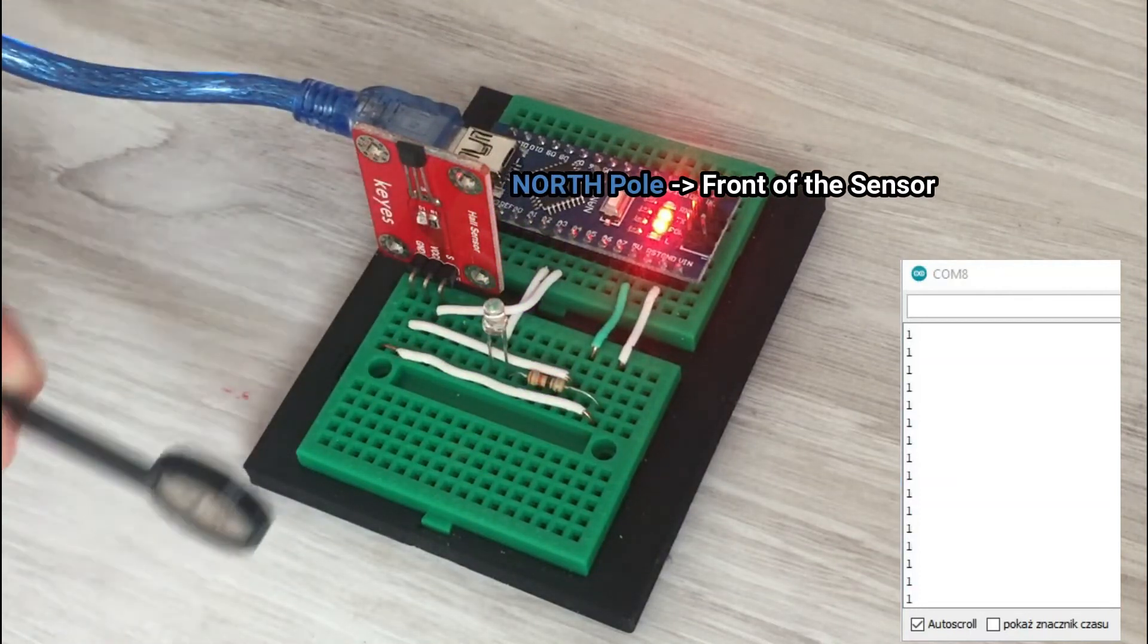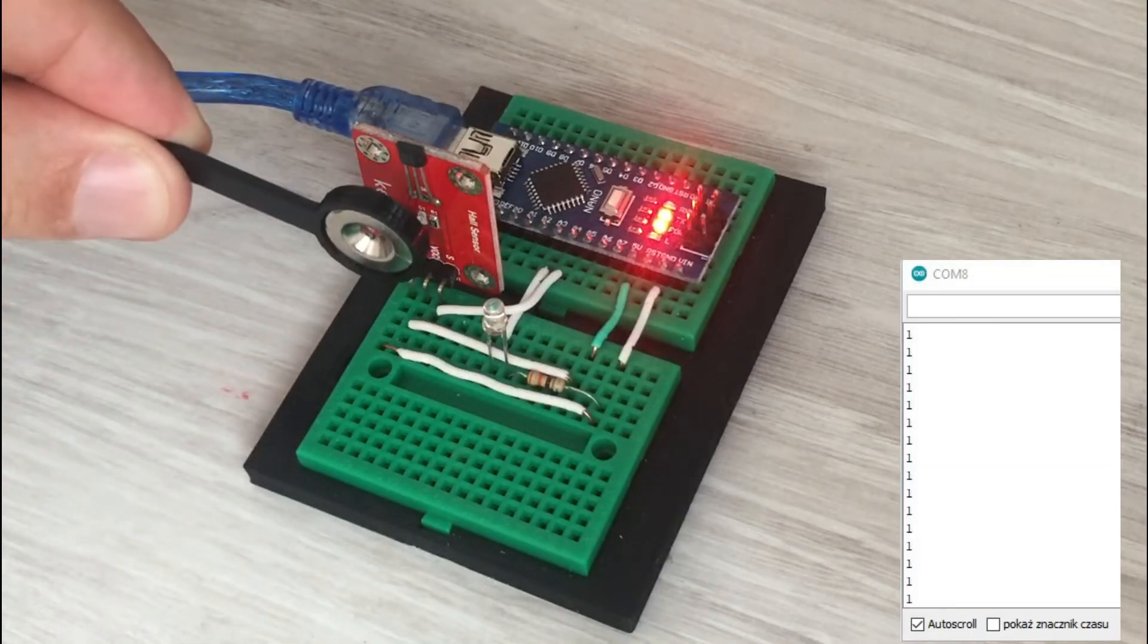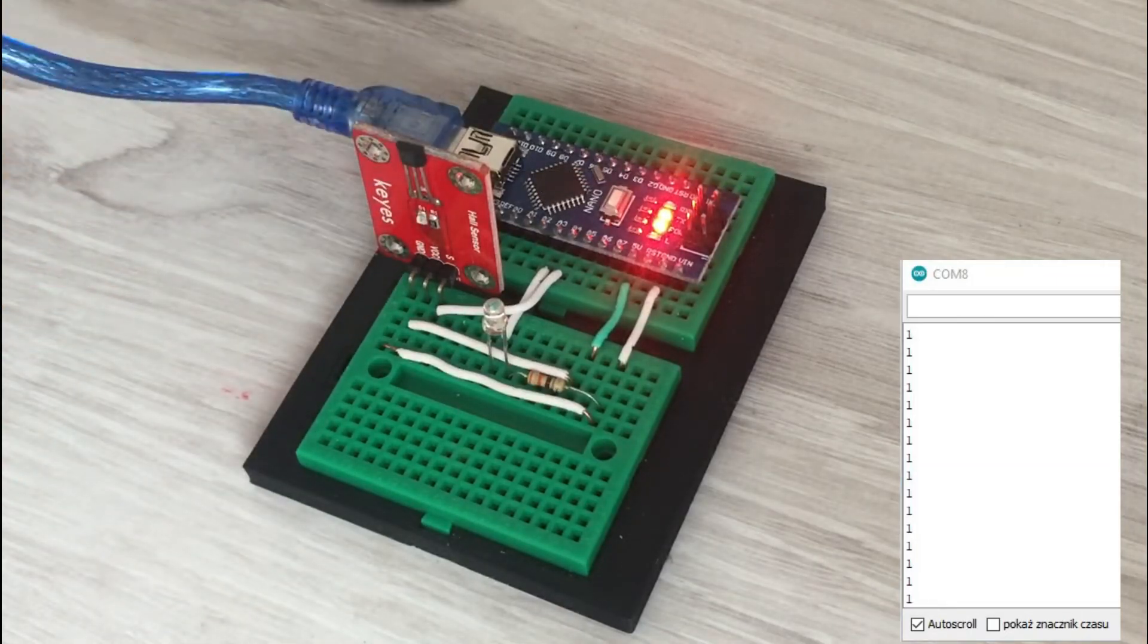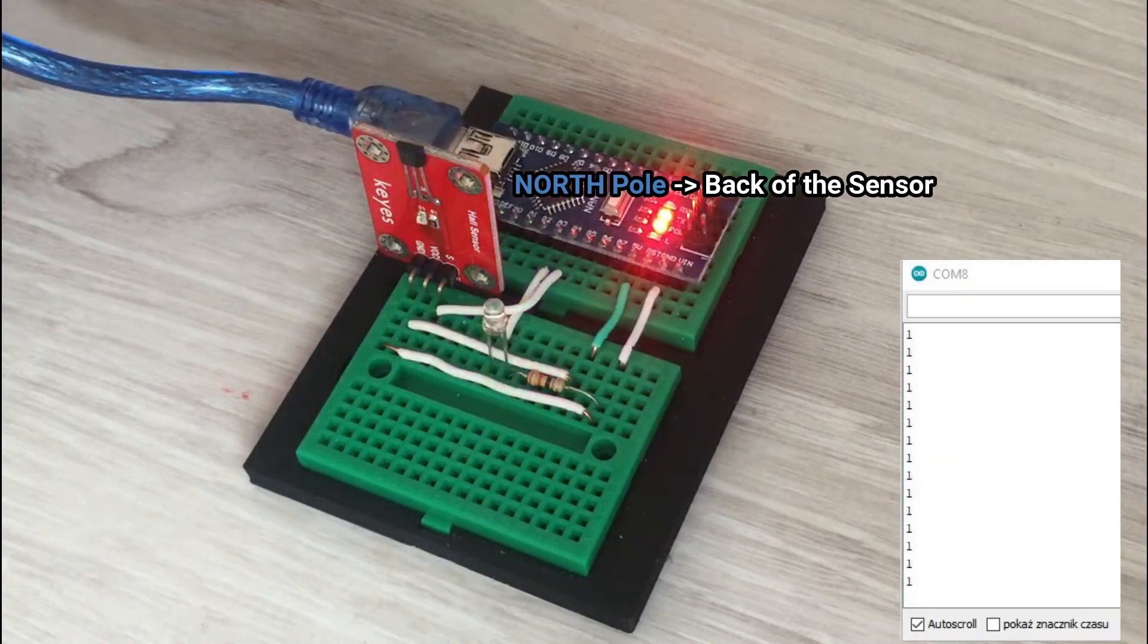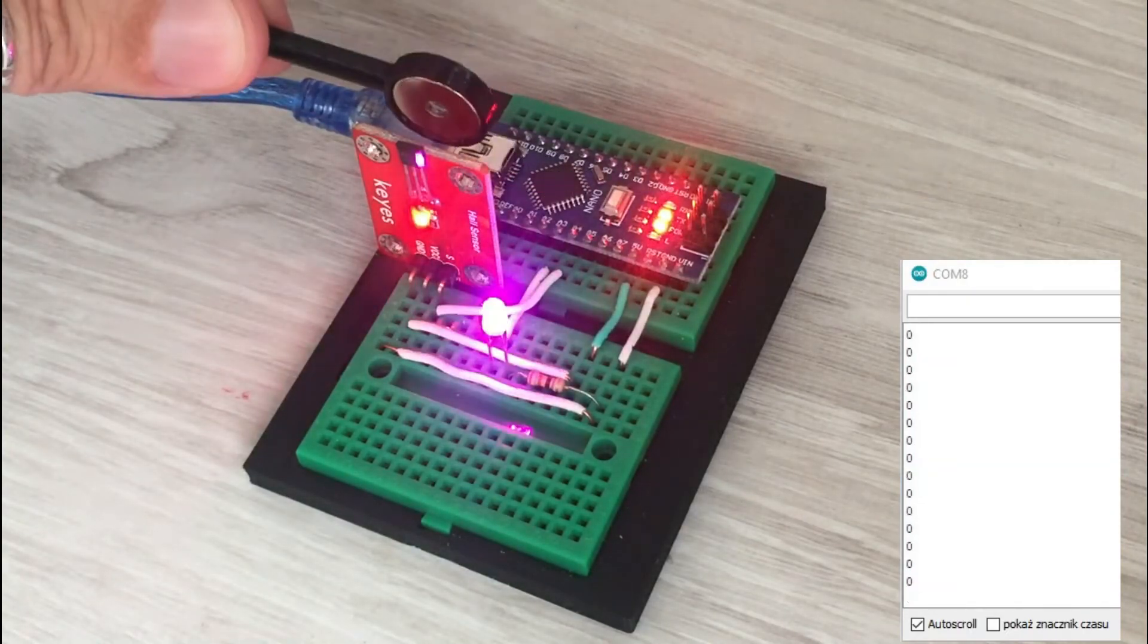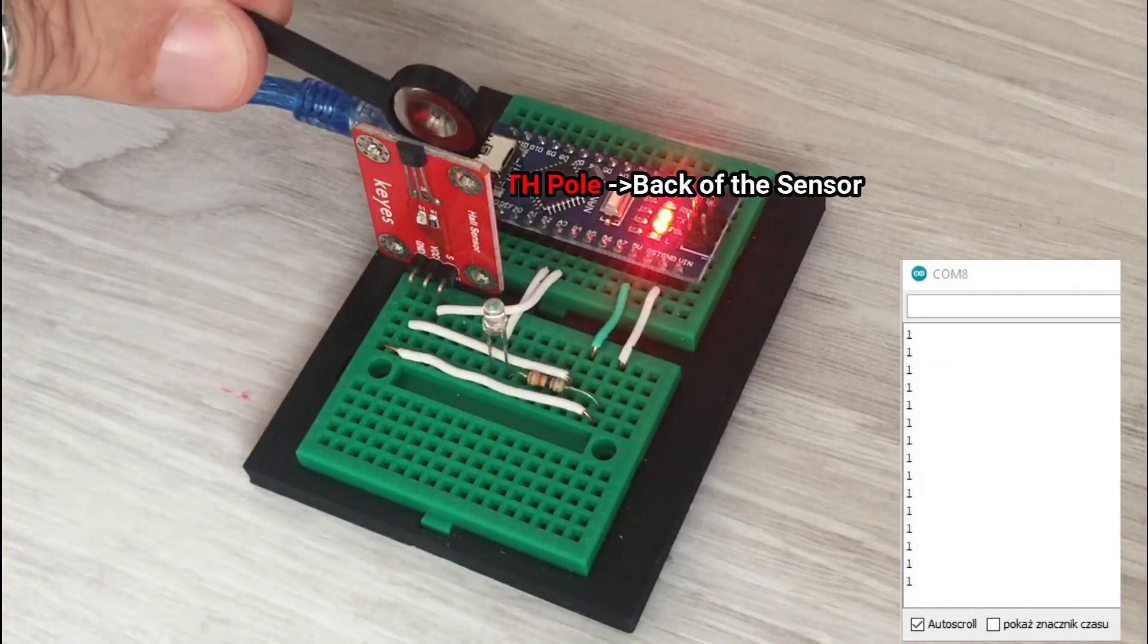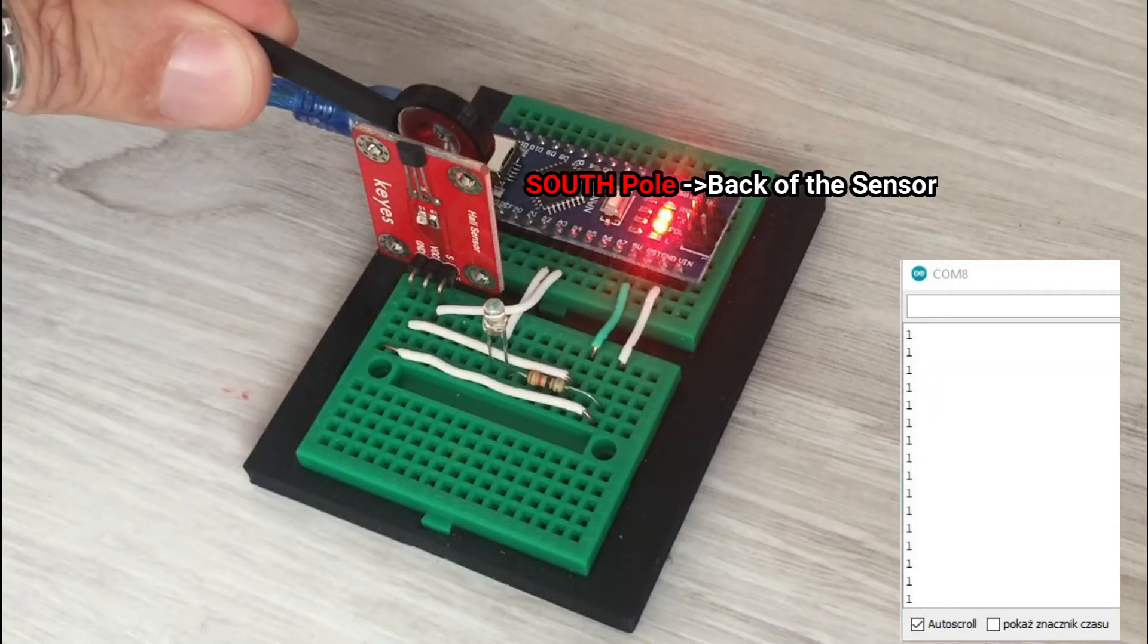One thing we notice is that the hall sensor is sensitive to magnet polarity. The LED lights up only when we bring the south pole close to the front of the sensor and the north pole to the back of the sensor. In other cases we read a high signal on analog pin 4 and the LED remains off.